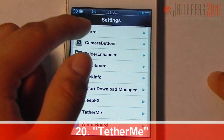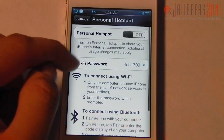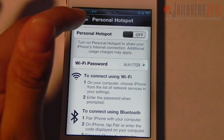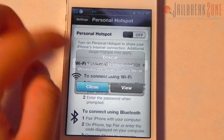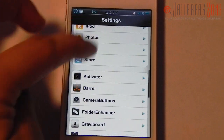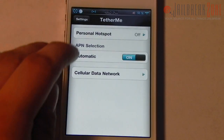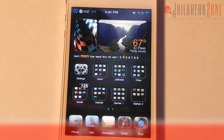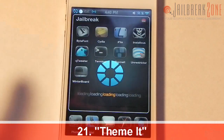Number twenty is TetherMe. It lets you enable the personal hotspot feature on your iPhone running iOS 4.3 or later. If you're on iOS 4.2 or below it adds the internet tethering feature instead. There are a couple of settings where you can change your APN settings.